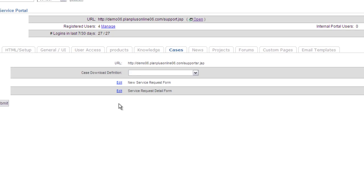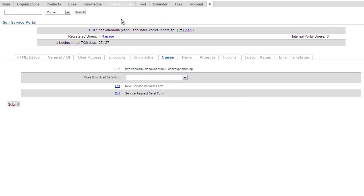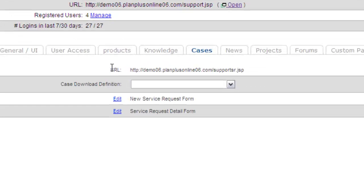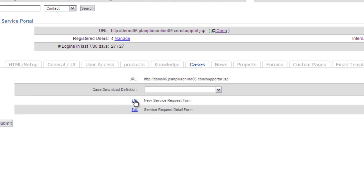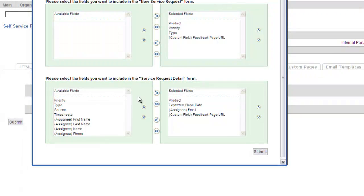What we're going to do is we're going to come over here to our external site page. We're going to click on the case tab, and there's a little edit link. It says new service request form. We're going to click that edit button, and up pops this window.